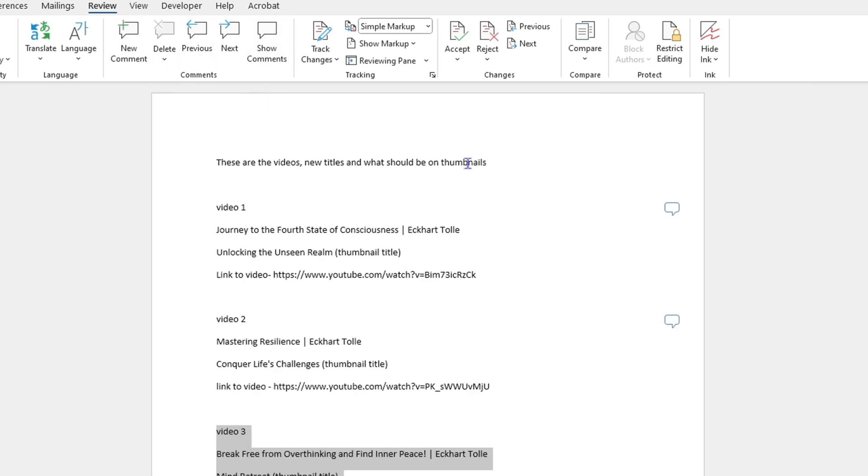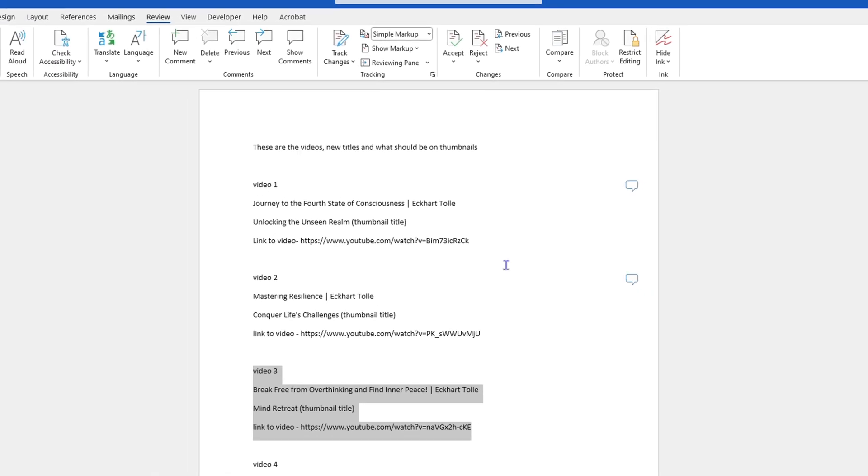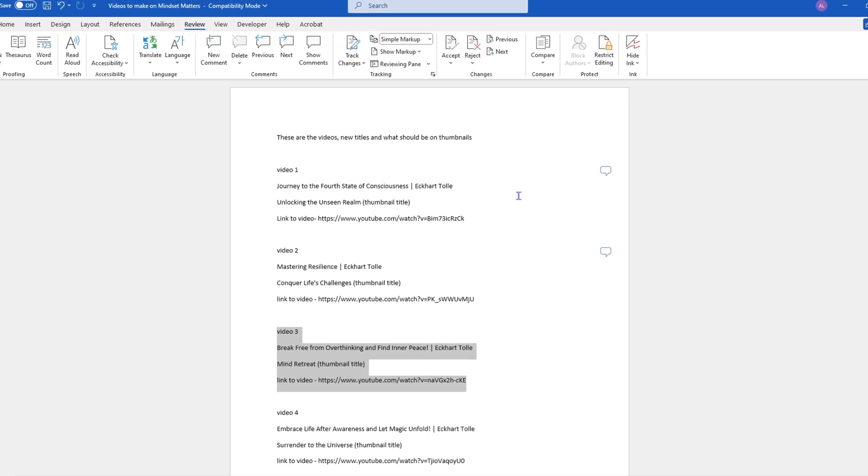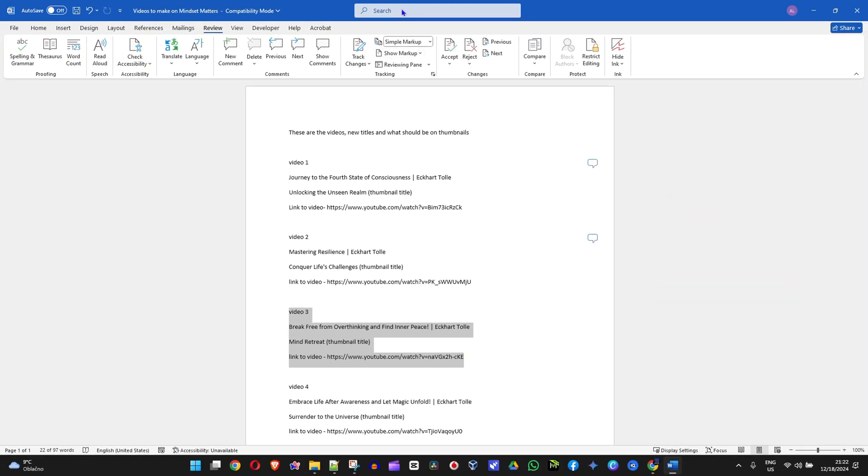And that's it! That's how you view comments, delete comments, reply to comments, and so forth in Microsoft Word.